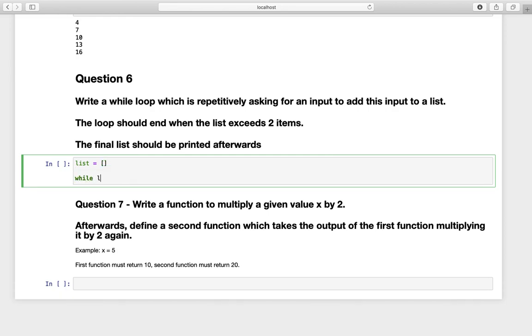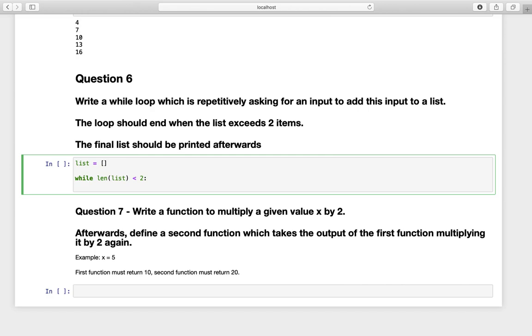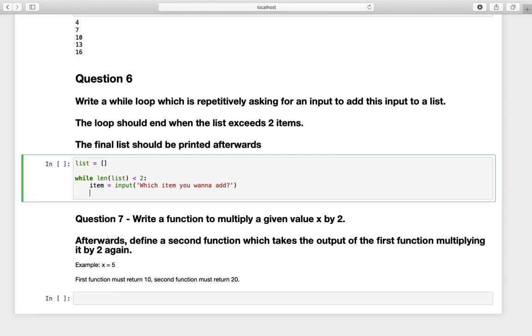And now let's define the while loop. While and then we are saying list exceeds two items. So we are taking the length of the list and say if this is smaller than two then give me an item which I'm defining as an input function of which item you want to add. And afterwards I'm just appending, so I'm taking this list here and I'm appending with the append function, this item.